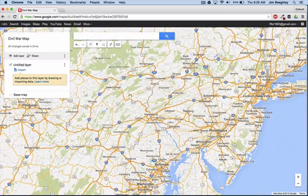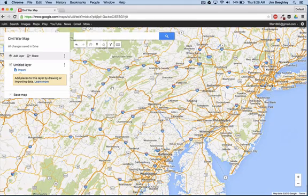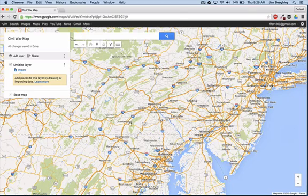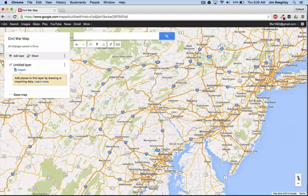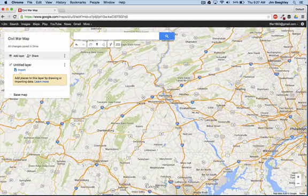Here we see the eastern part of the United States — we can see Harrisburg, Winchester Virginia, Washington D.C. So let's say we want to create some information about the Battle of Gettysburg, where the Confederates camped in Chambersburg, had some troops at Carlisle, and then finally made it back down to Gettysburg right there on our map.